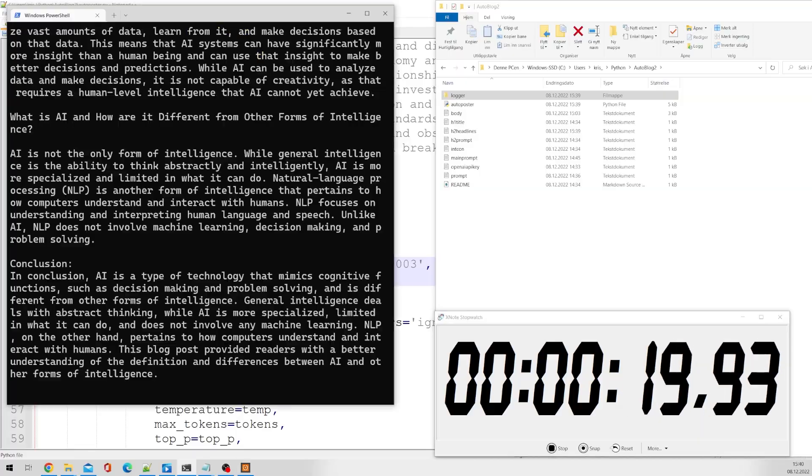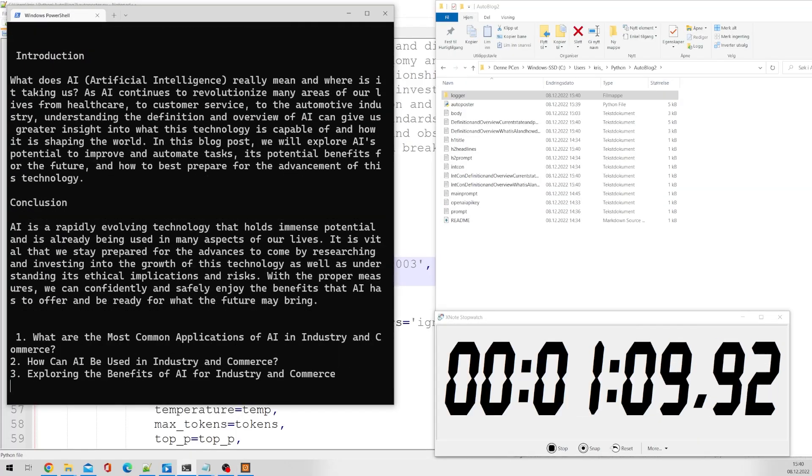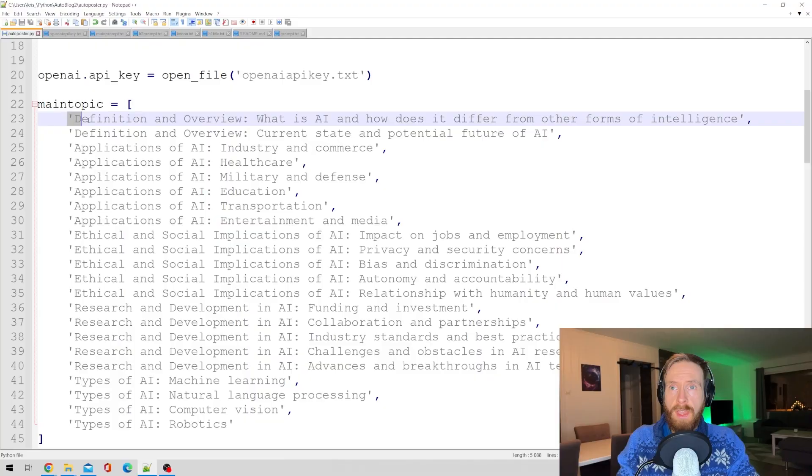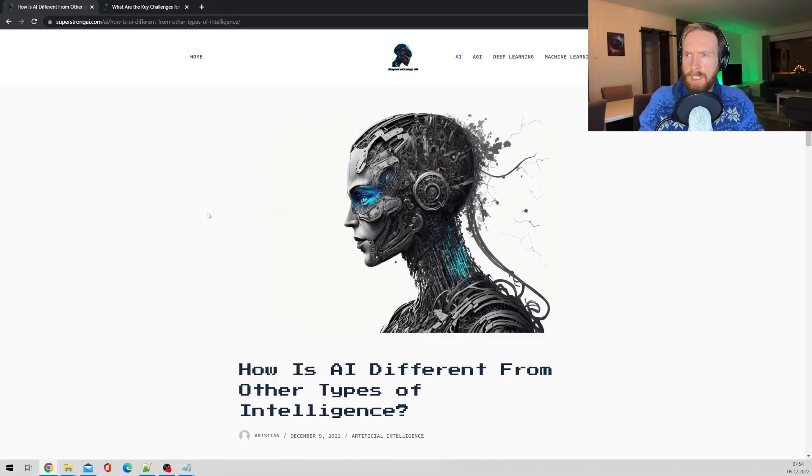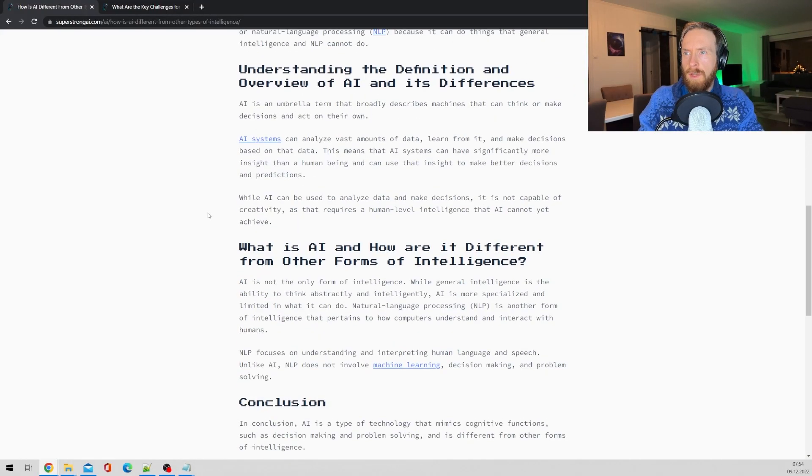Today I wanted to test the speed of how fast GPT-3 can write blog posts, so I created this script where the only thing I had to do was put in the title of the blog post and the rest was automated. I don't know about the quality of the text output, but I left a link in the description so you can go read for yourself. Anyways, let's see how I did this.